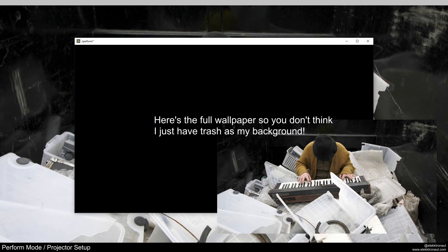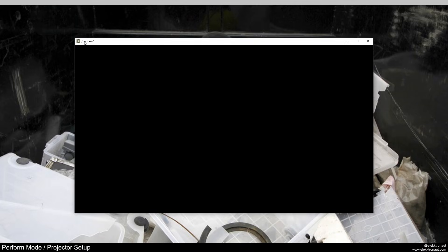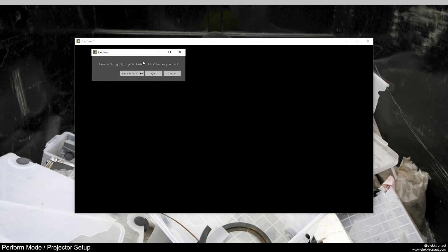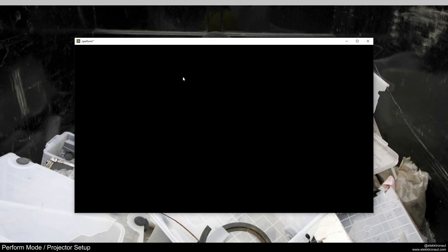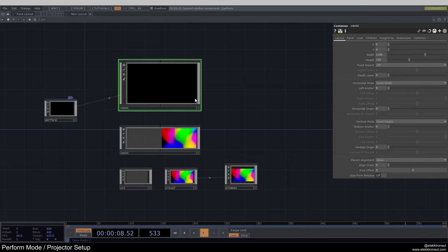It's a black screen, and you can see in TouchDesigner we still have slash perform and our controls up here — the window controls, or Mac controls if you're on a Mac. If we actually close this here, we would completely close TouchDesigner. So to exit perform mode, what we can do is just press Escape.